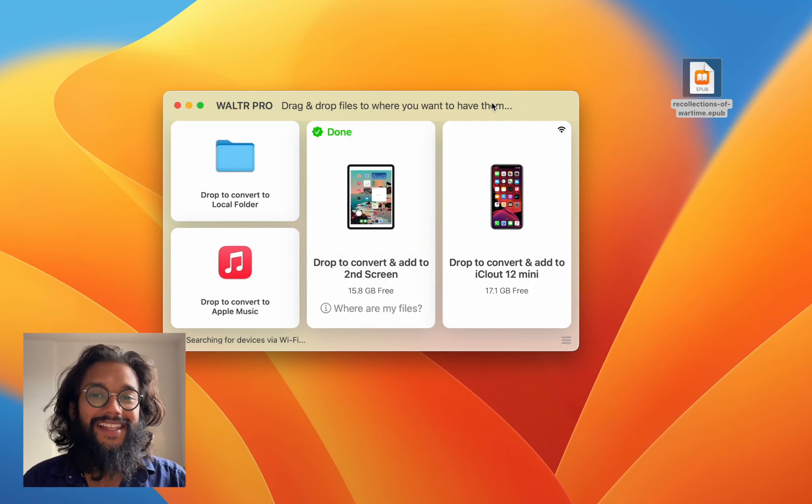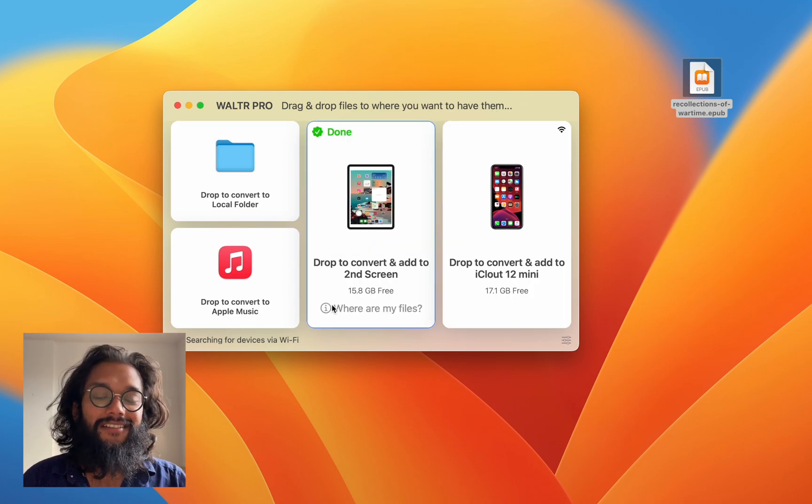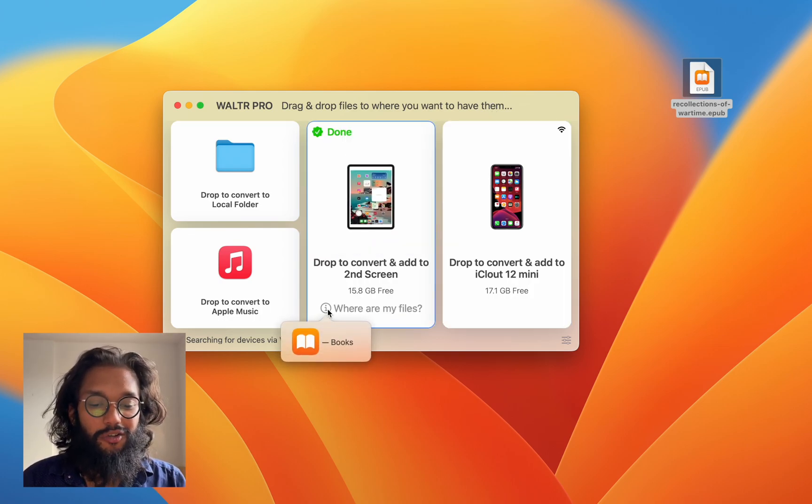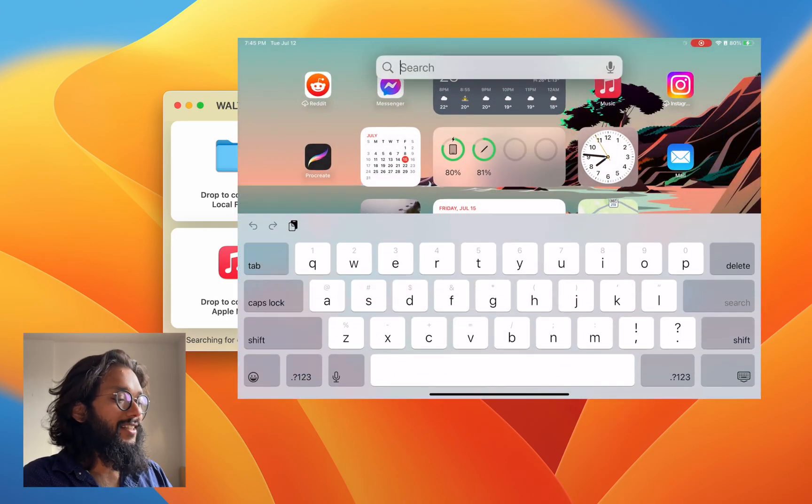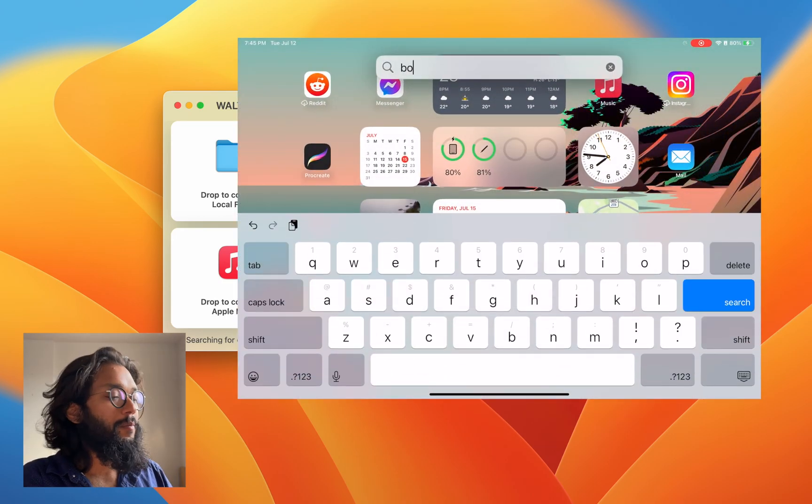It's that easy. Now it shows up in my books app. Let's check it out.